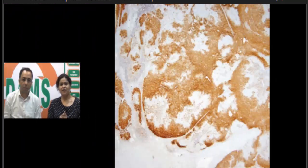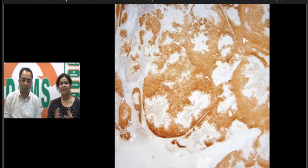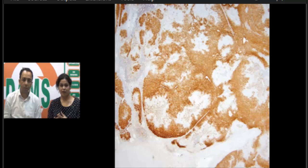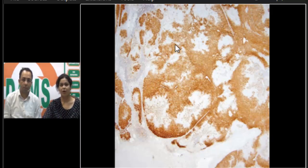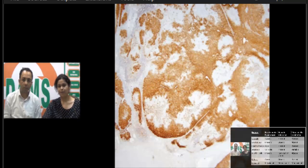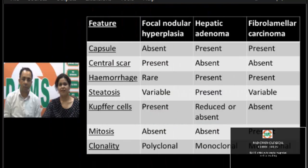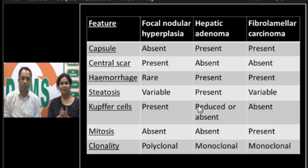On IHC, we perform a glutamine synthetase stain, which normally shows focal staining in zone 3 hepatocytes in a normal liver. In FNH, however, we see characteristic map-like areas of staining on IHC. This is summarized alongside the three important differential diagnoses.